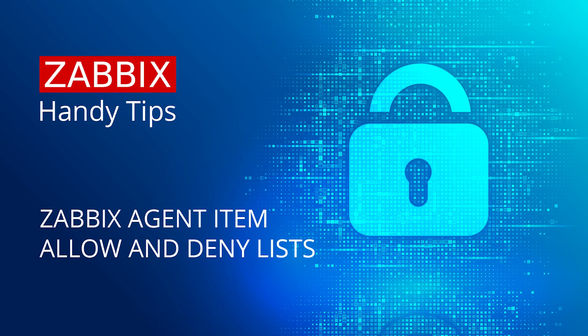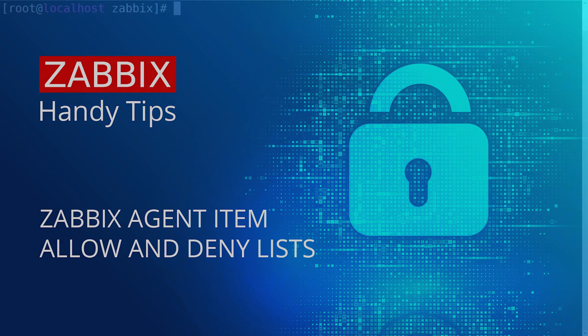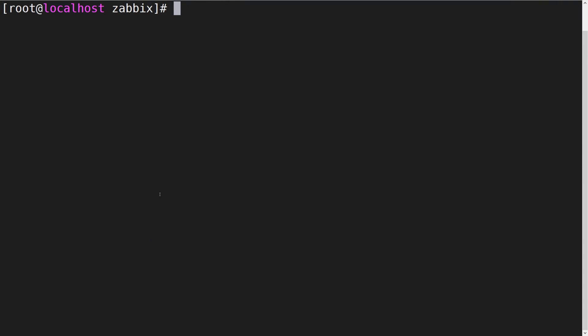Hello and welcome to Zabbix Handy Tips. Today we will learn how to restrict the execution of specific Zabbix agent item keys with allow key and deny key parameters.